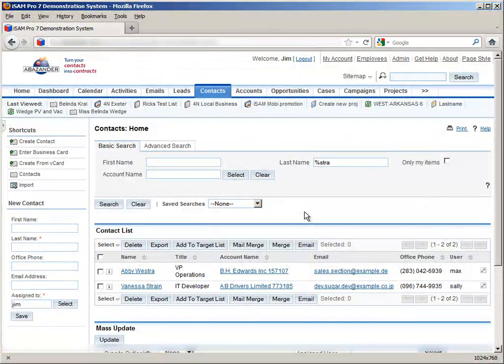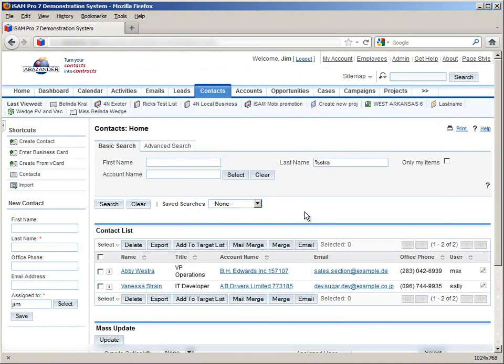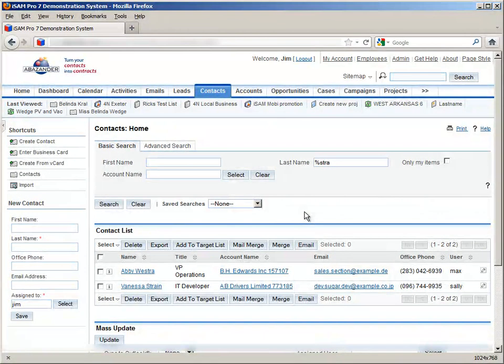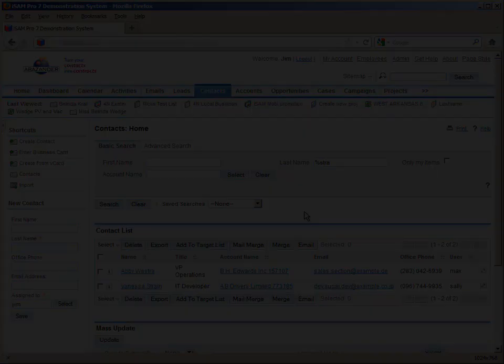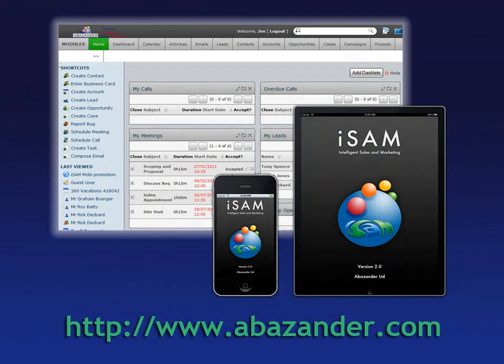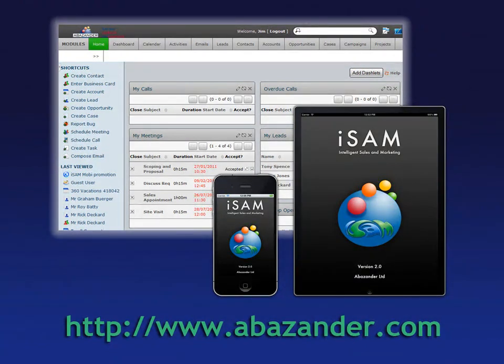That concludes the first of our training videos for SugarCRM. We hope you enjoyed your introduction to the system and found the instructions here useful. And remember, to experience great features like an improved theme making iSAM perform like your other professional desktop applications, visit abazander.com today.